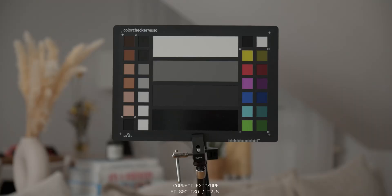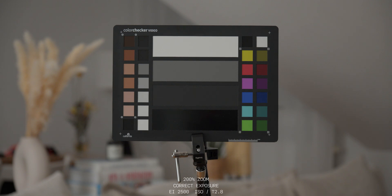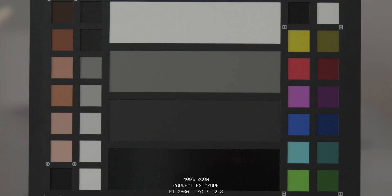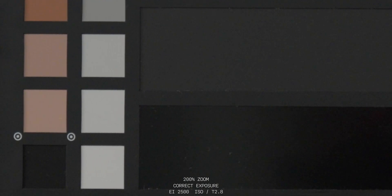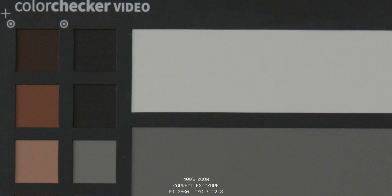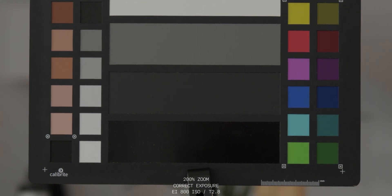Starting with 800 ISO correct exposure — this image is not dirty at all. If I zoom in to 400%, I can see a little bit of noise, but it's not distracting. Going to 2500 ISO, the second base ISO of the FX30, I see a bit more noise, but it's still a very fine, pleasing structure. There is a little color botching happening in the shadow areas around the real blacks. But if I pull the 2500 image down to 800, you can clearly see a difference — you get a cleaner image.